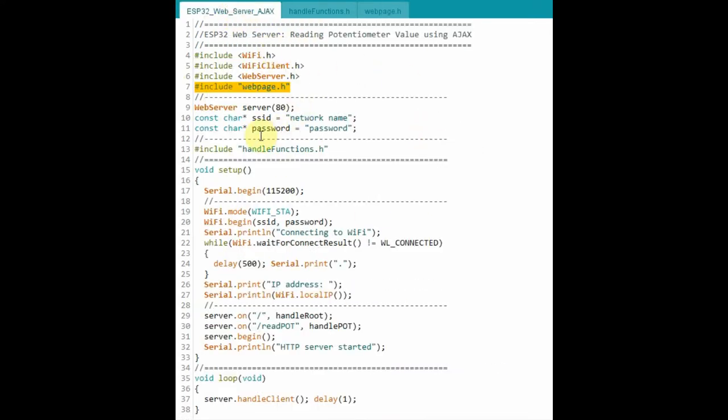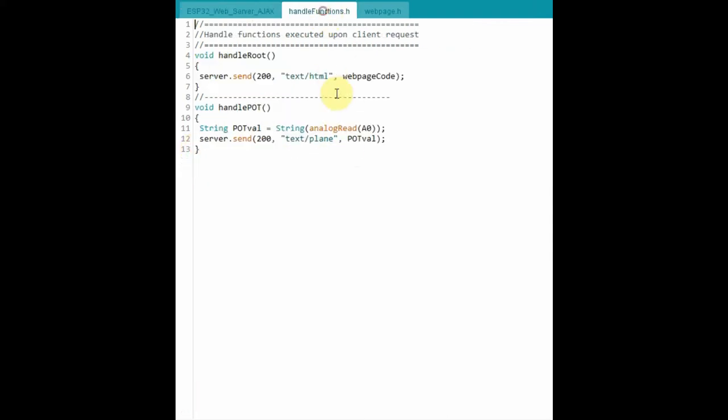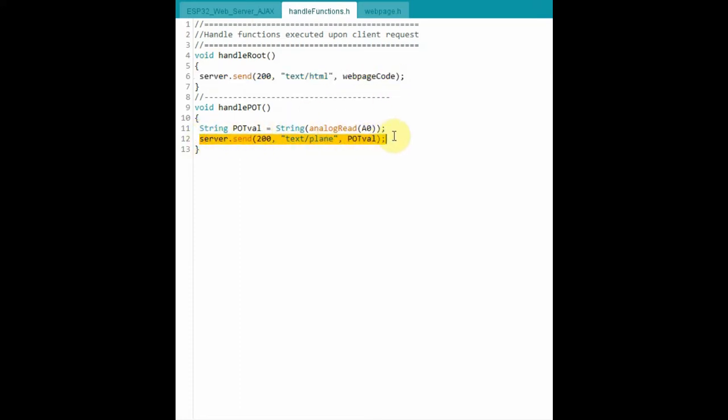and the other header file contains the handle functions, which are these. This handle function will send the web page to the web browser, while this one will send the pot value data.